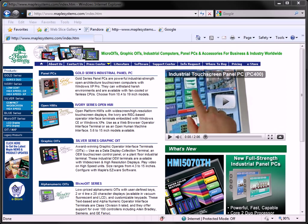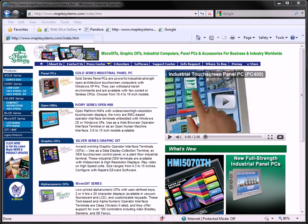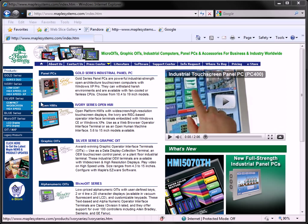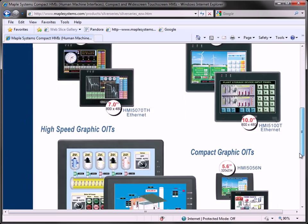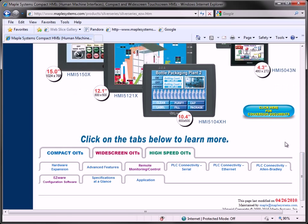To identify what models are available for upgrading from your classic OIT, visit our website at www.maplesystems.com, select Silver Series, scroll to the bottom of the page, and click here for conversion documents.